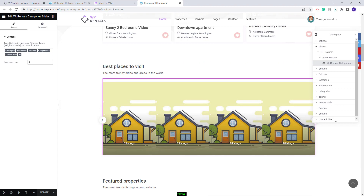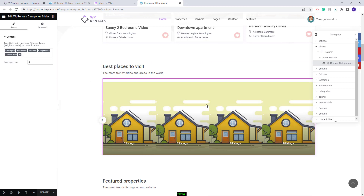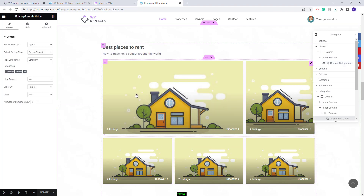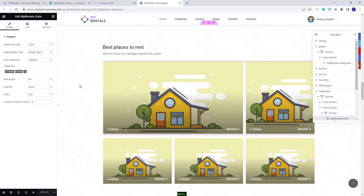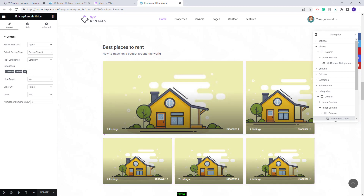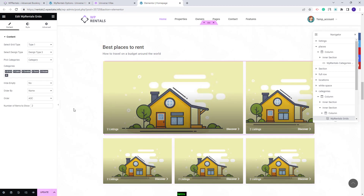This section was created with the VP Rentals Category Slider widget. The categories from the demo need to be selected, and for each category an image will need to be manually uploaded. I will also check the second section, which uses the VP Rentals Grid widget set to display by category. Not all demo categories were saved, so I will need to select three more categories and manually upload an image for each. I will save the changes.